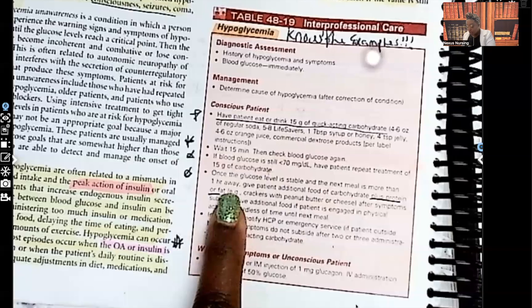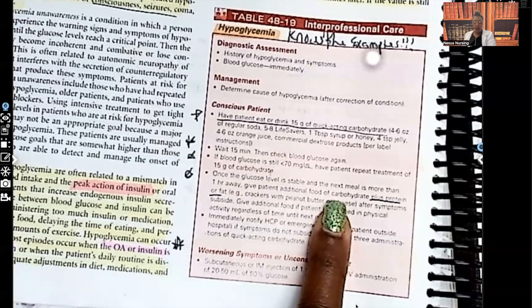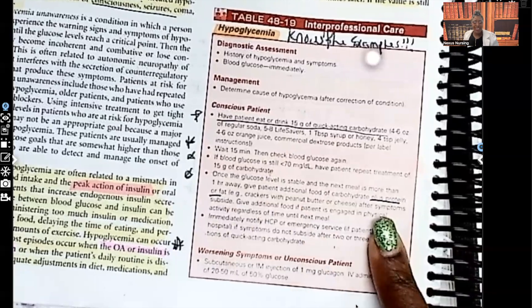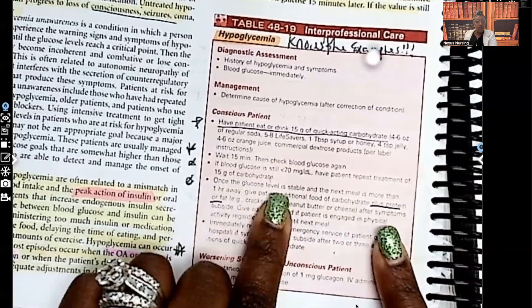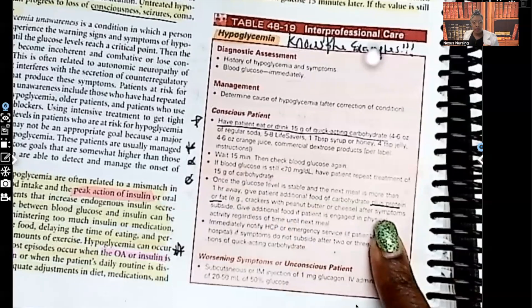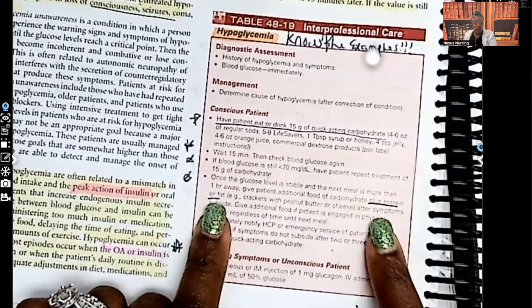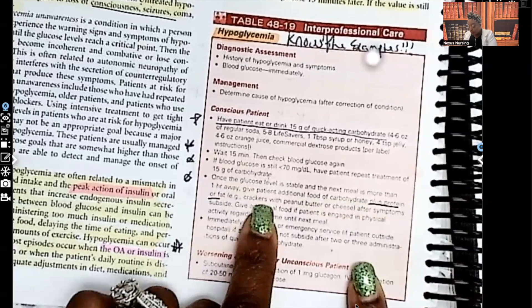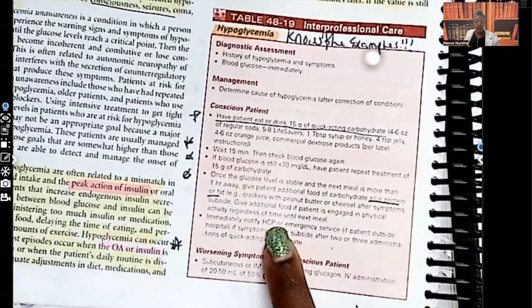Once the glucose level is stable and the next meal is more than an hour away, give additional food with carbs plus protein or fat. Note that this is once the level is stable — not during the acute phase. During the acute phase we avoid fat because it slows absorption. Examples of appropriate snacks once stable include crackers with peanut butter or cheese. Also give additional food if the patient is engaged in physical activity, regardless of when the next meal is.